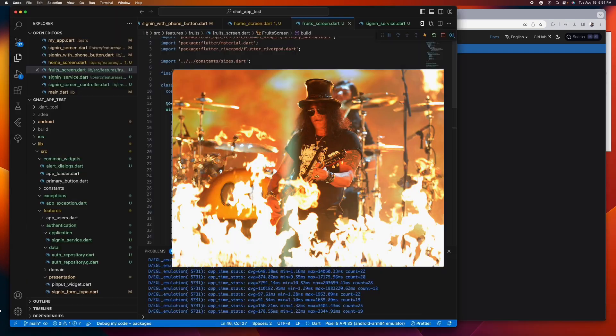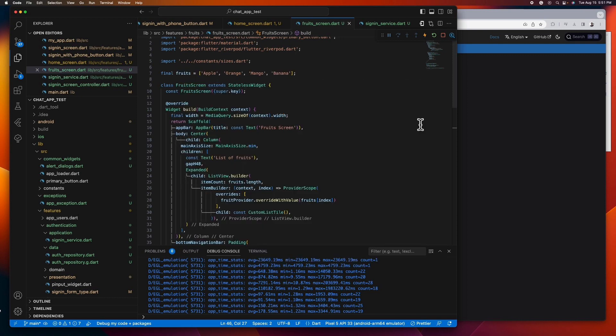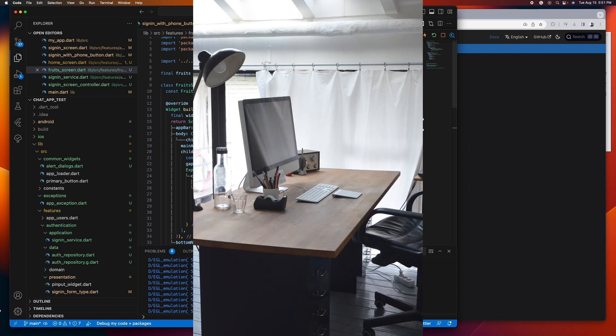The advantages of using state notifier provider is it slashes boilerplate since you don't need to convert your widget into a stateful widget when you're aiming to update your list. Plus it isolates your logic, making it testable independently of the UI. This improves readability and scalability.